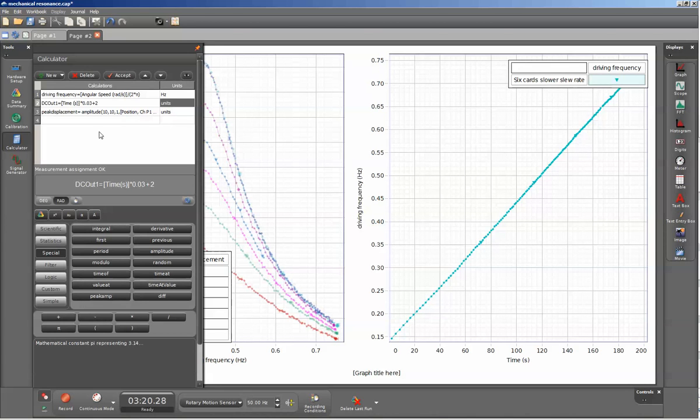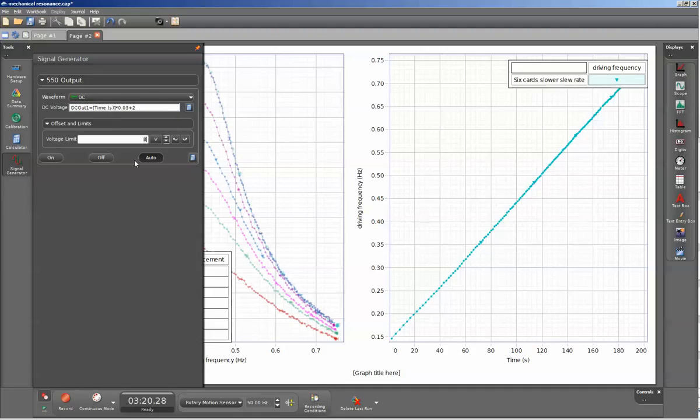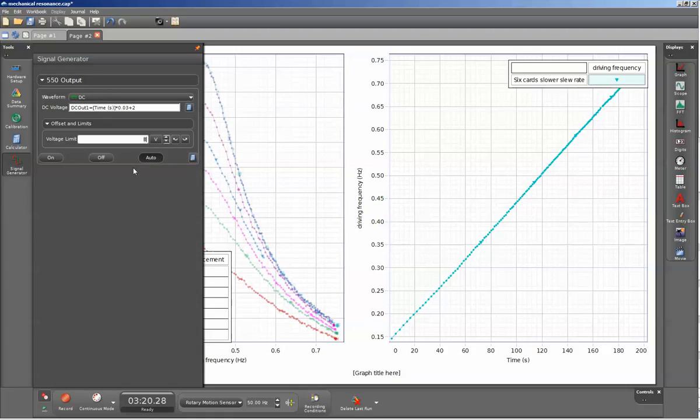Let me go to the signal generator. The signal generator is controlled by a calculation we've generated. It's a DC voltage, but the magnitude is controlled by our calculation. To ensure the mechanical oscillator only runs during the experiment, I've set the auto button so the signal generator only turns on when the record button is pushed.